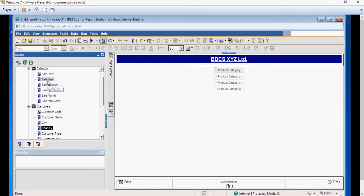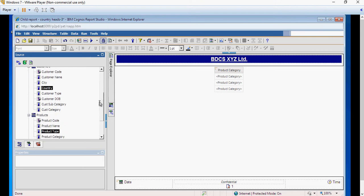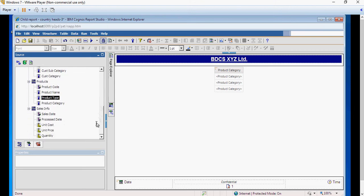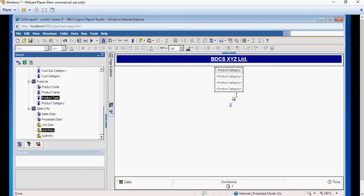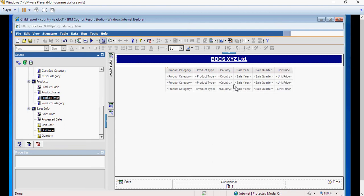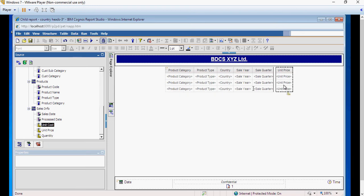I'm gonna drag product category, type, country, year, quantity, and price. Gonna drag all of this on the right side. And probably we need the quantity.